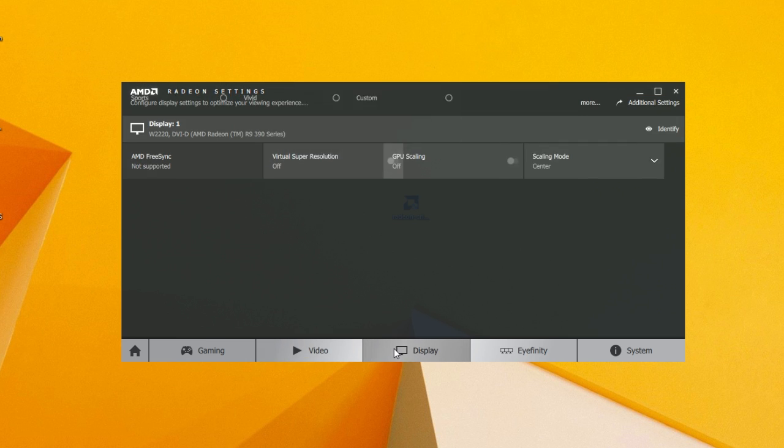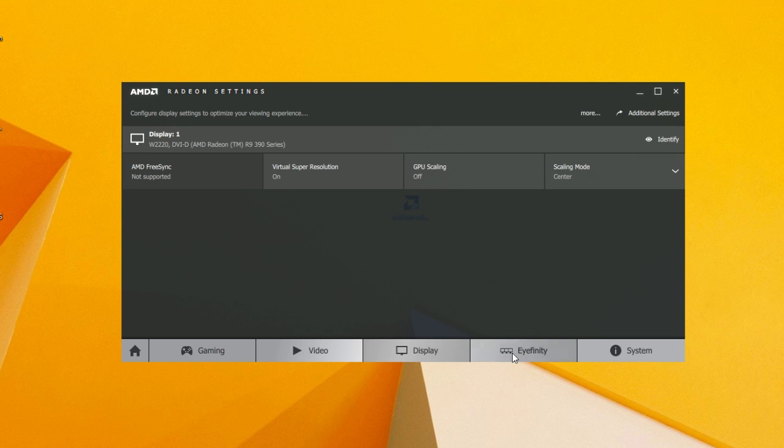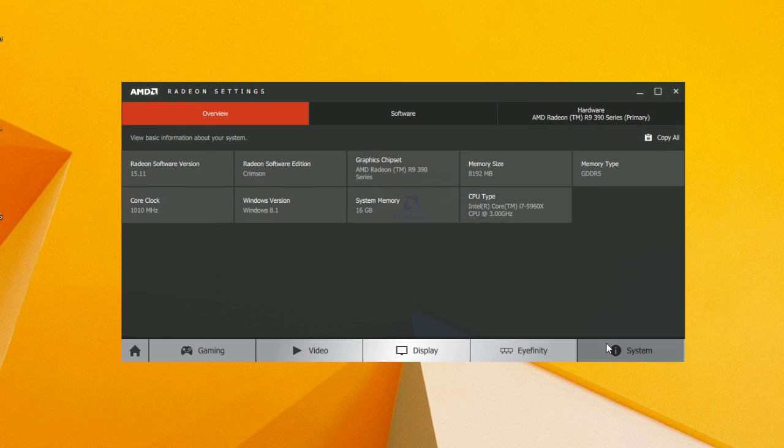Going to the Display tab, you'll find your VSR and FreeSync options as well as GPU scaling. And going to the Affinity tab, we currently have nothing there since we don't have multiple monitors connected, but you can easily guess what you will find here under that tab.